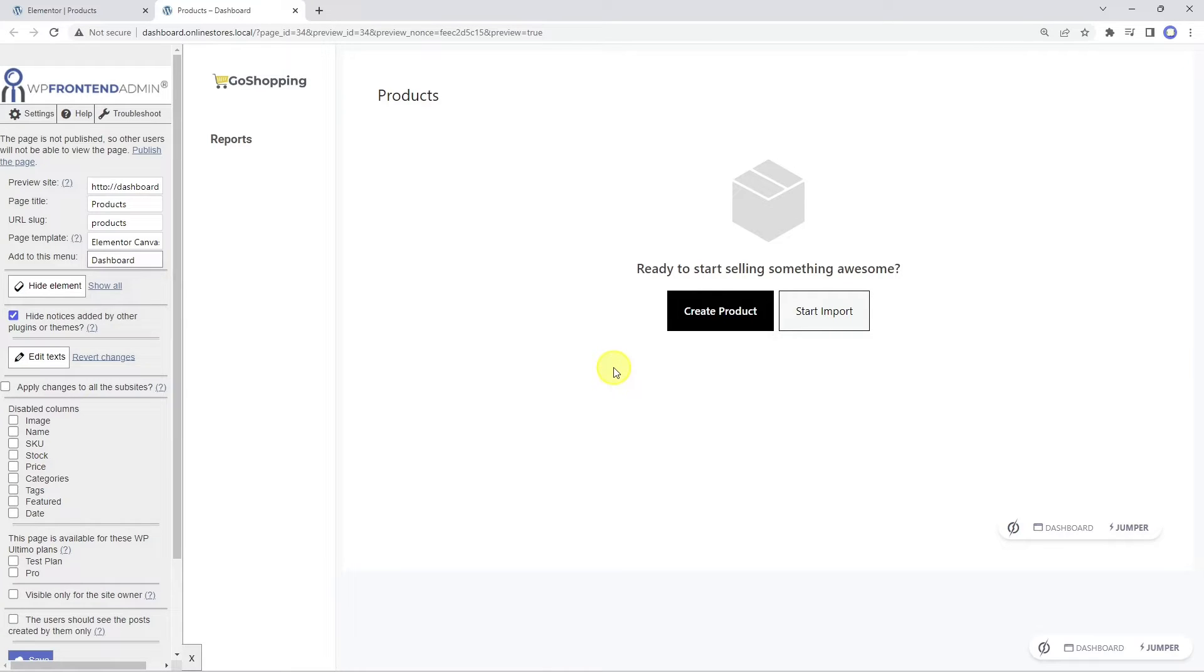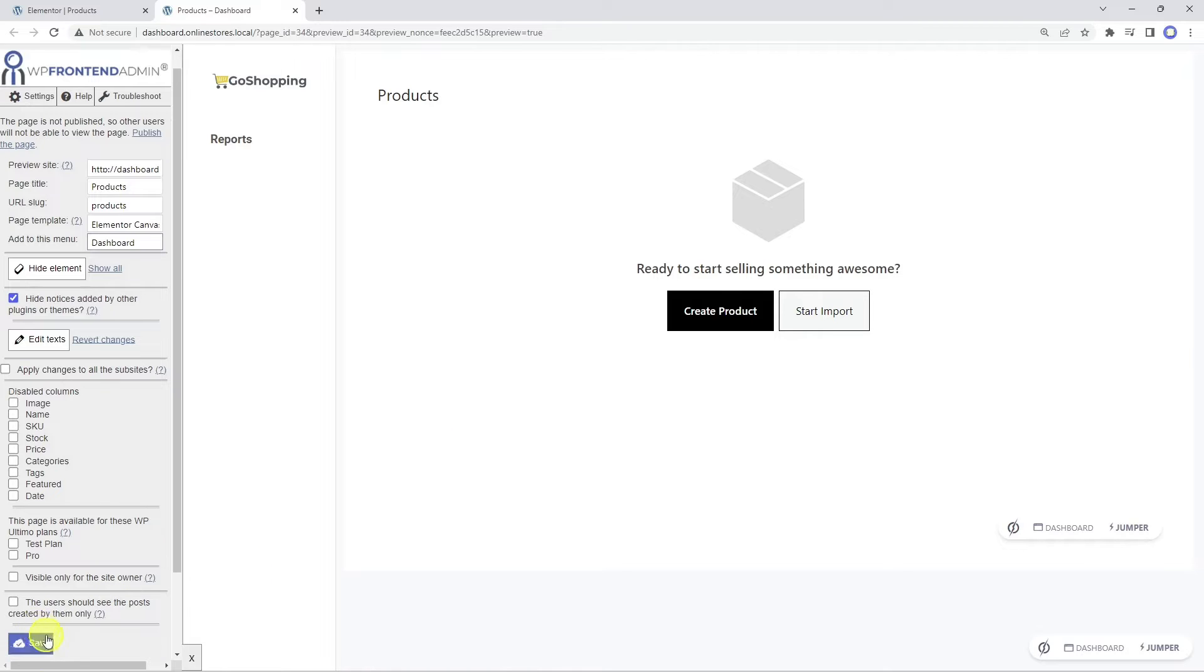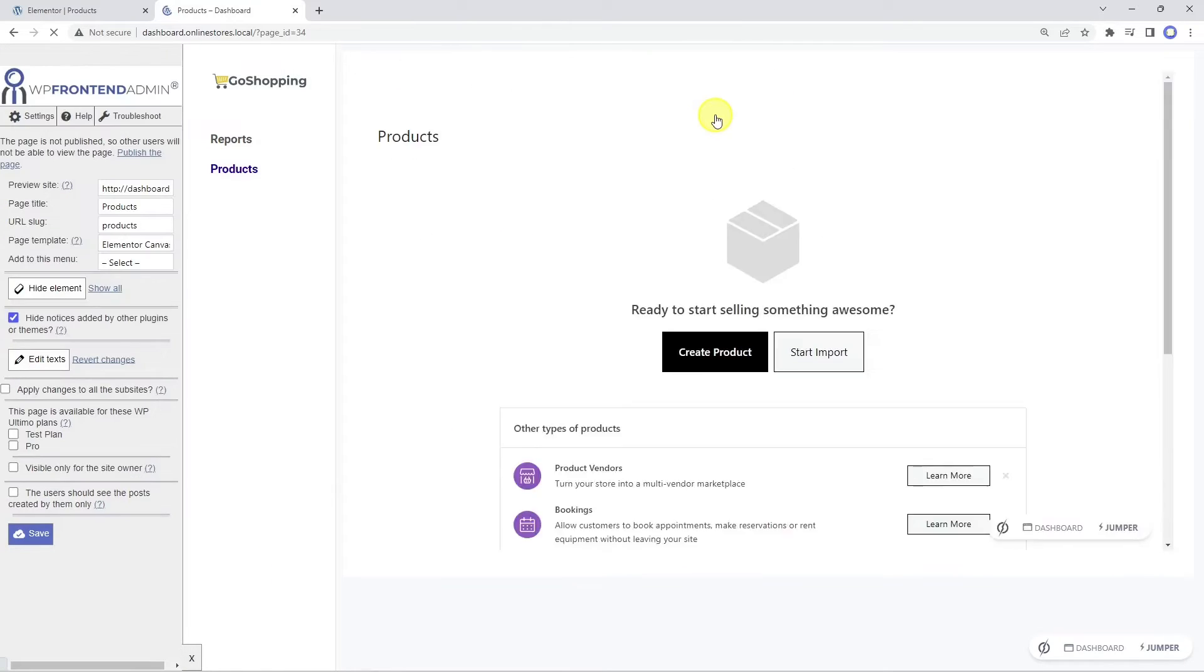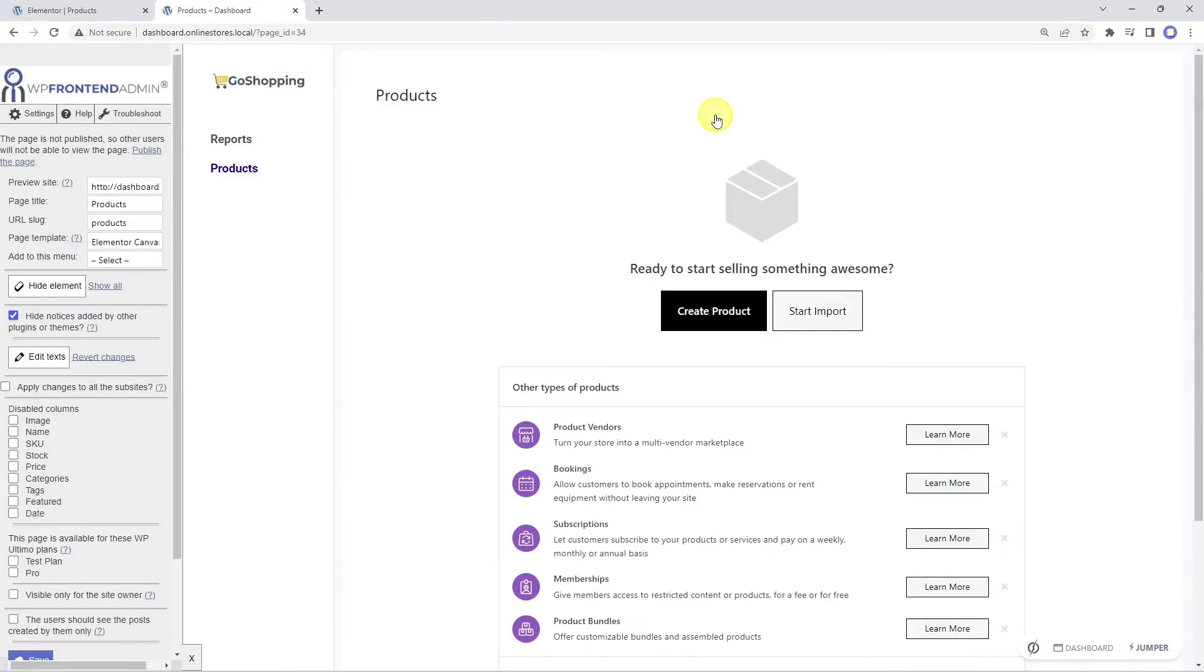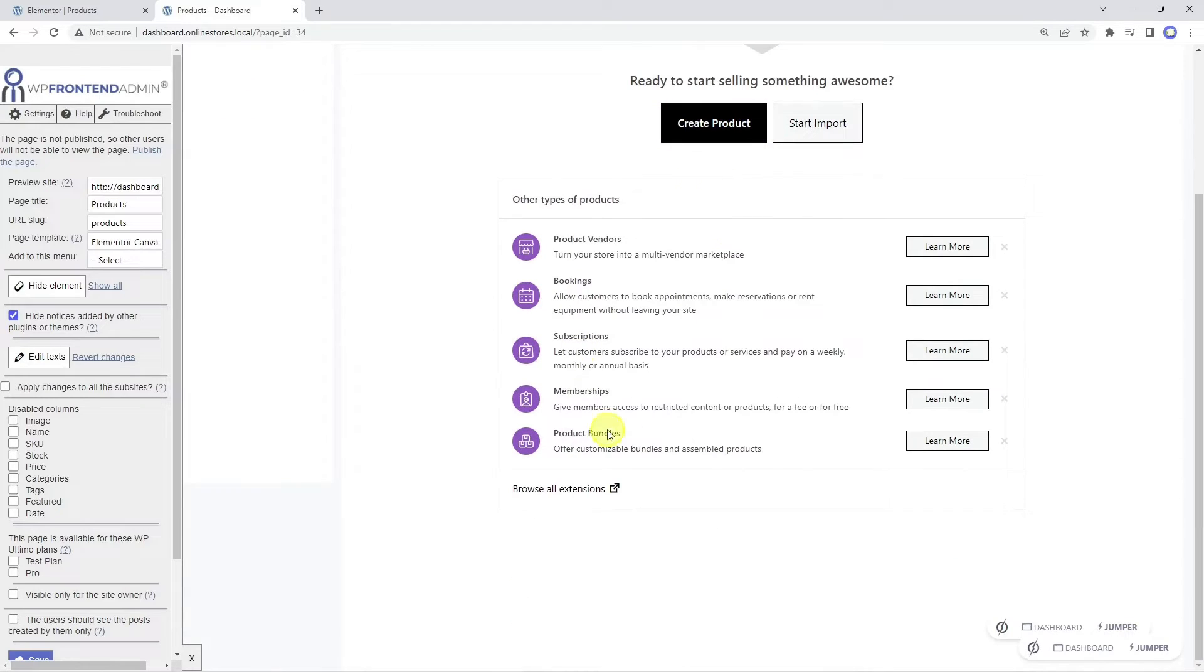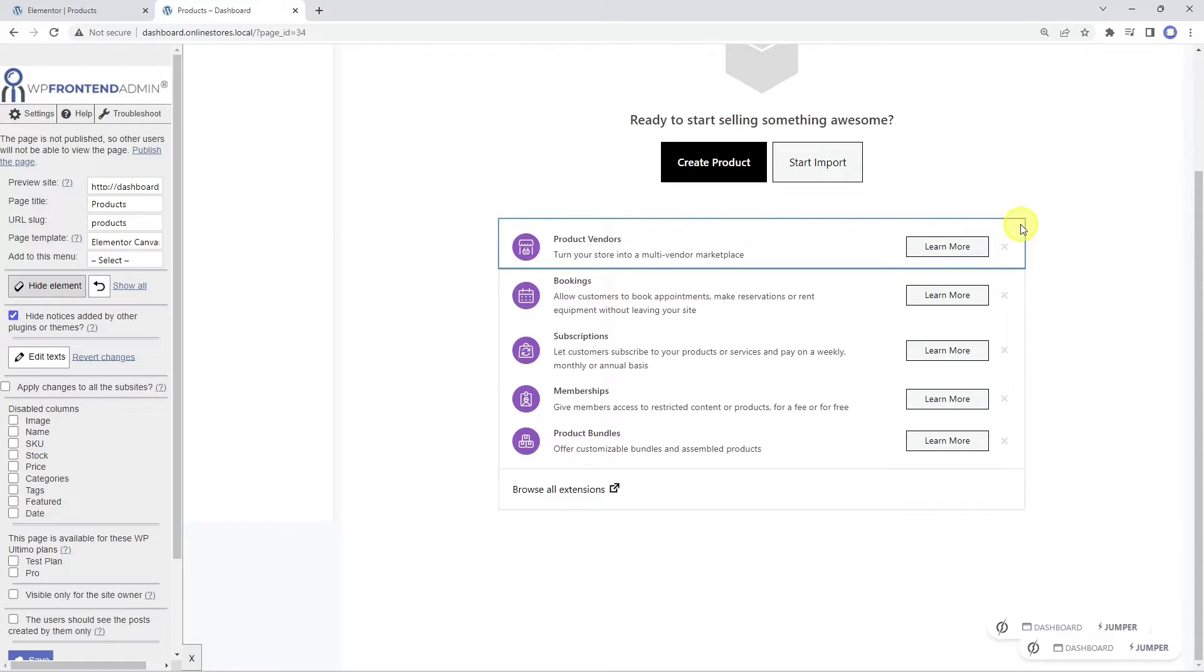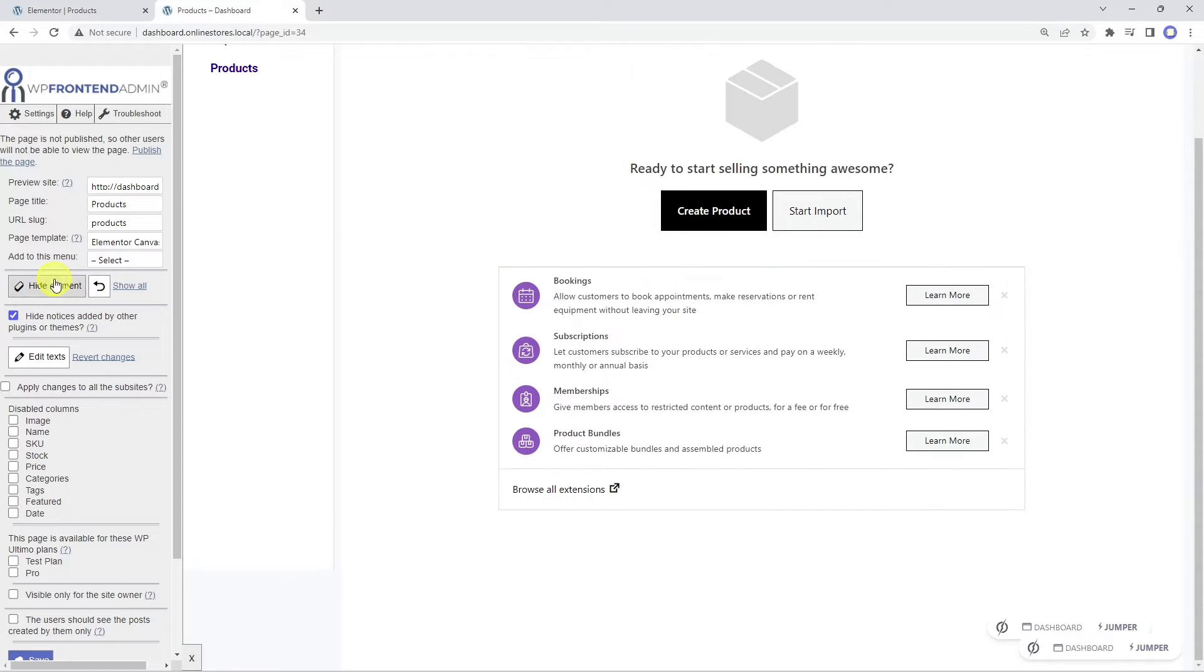Therefore, we'll save the changes we've made so far, and we'll add a new product so we can view the page content. Now we can see some other elements here, which we will remove from this page because they're unnecessary for our eCommerce platform. We just need to click on hide element, and then click the element we want to hide.